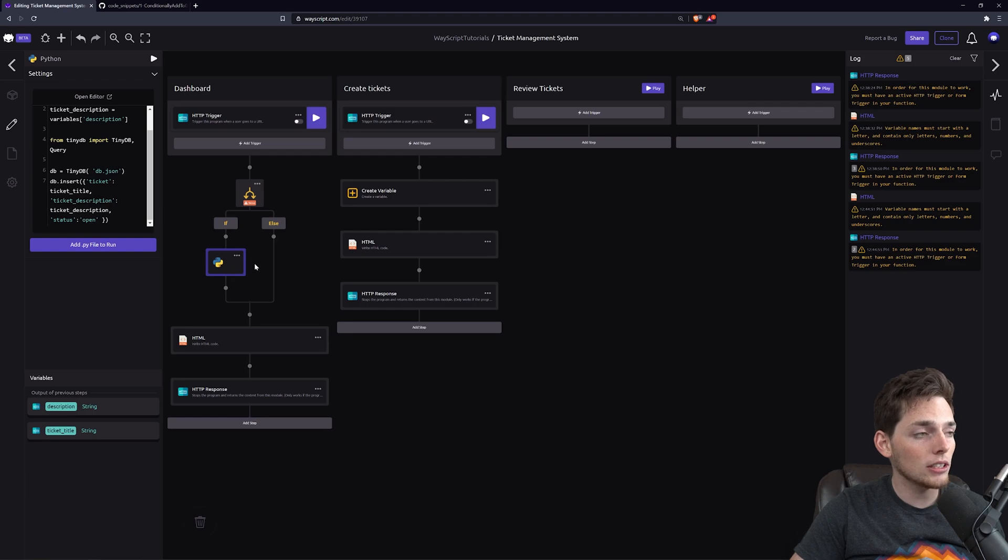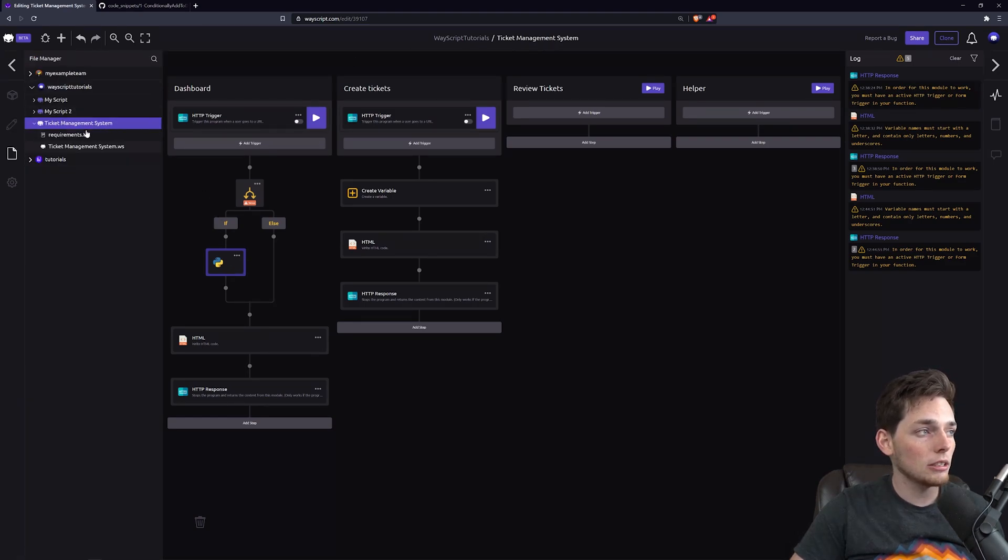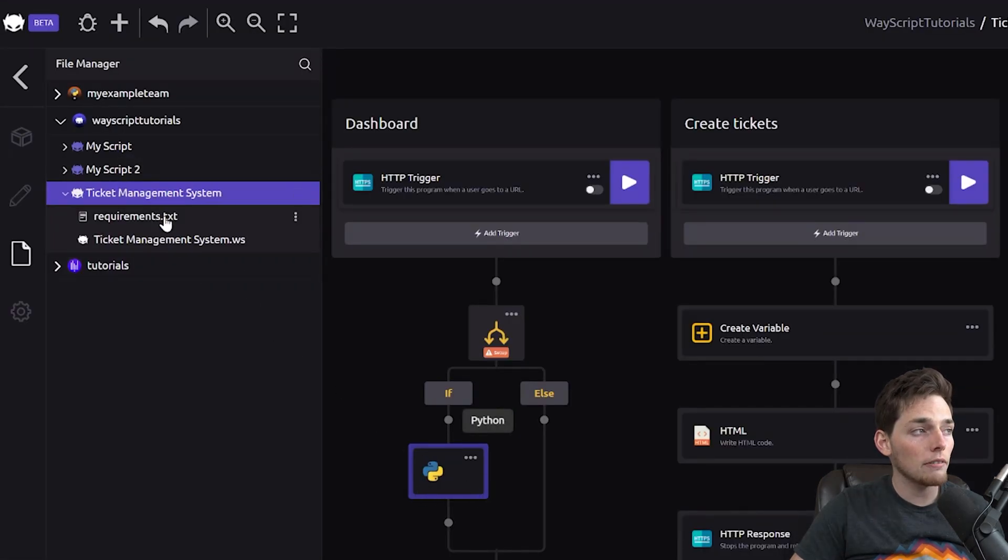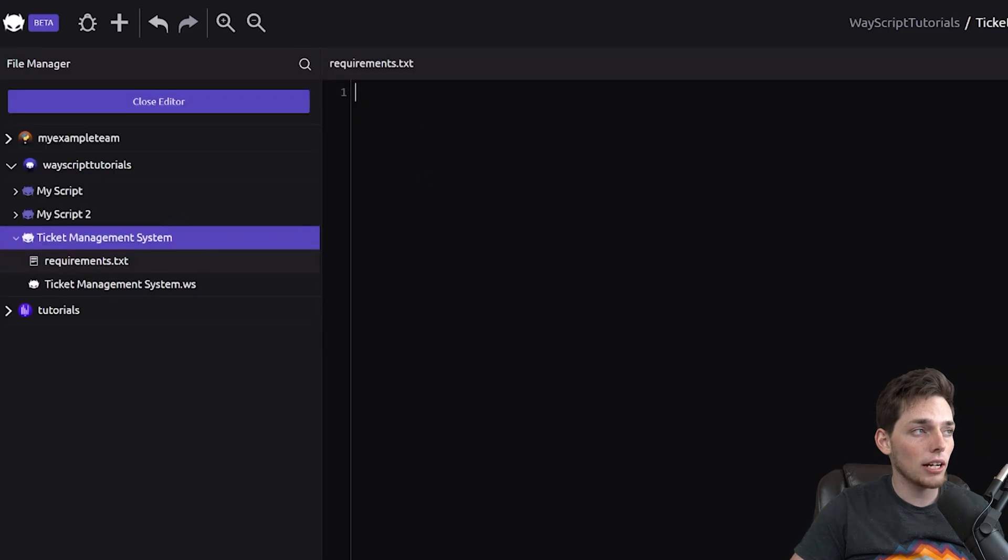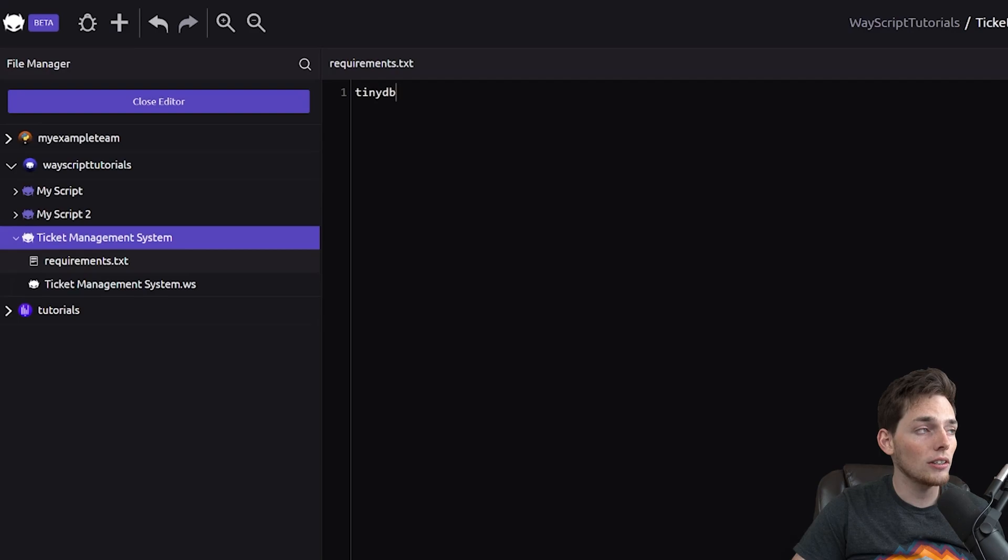What we can do is open up our file manager, and under the name of your script, Ticket Management System, if you've imported a Python step, you should have a requirements.txt file created automatically for you. Here, you can just put the libraries that you need to use and install whenever you run your Python code.